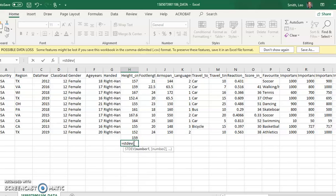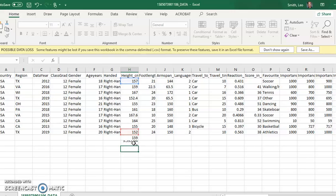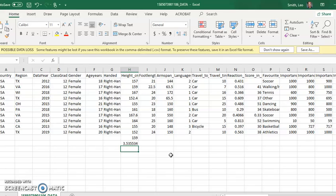That'll give us the standard deviation of those ten numbers. That's going to be H2 comma H11. So this sample of ten high school senior girls has an average height of 159 centimeters with a standard deviation of three and a half.